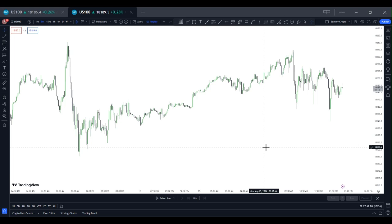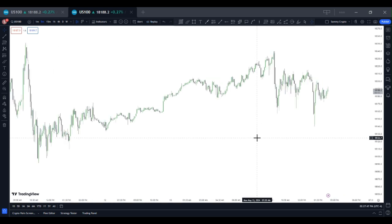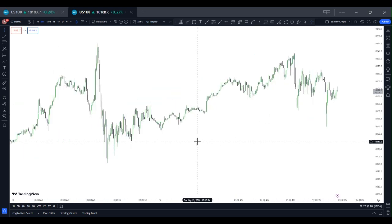Hi guys, it's Sami again — been a while. In this video I want to talk about how you can backtest with an alternative to TradingView for free. As a trader, whatever strategy you use, whatever mentor you learned from, it's very important to practice that strategy before trading live market. If you lack back testing in your trading journey, you're definitely going to lack confidence after a few losses or a losing streak.